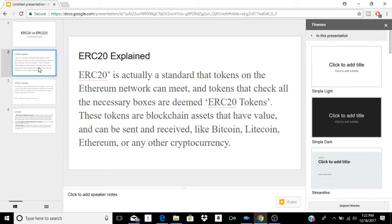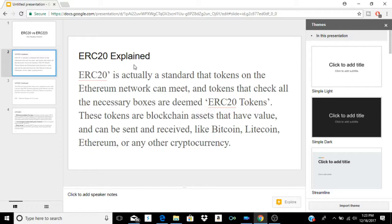ERC-20 explained: ERC-20 is a standard that tokens on the Ethereum network can meet, and tokens that check all the necessary boxes are deemed ERC-20 tokens. These tokens are blockchain assets that have value and can be sent and received, just like Bitcoin, Litecoin, Ethereum, or any other cryptocurrency.